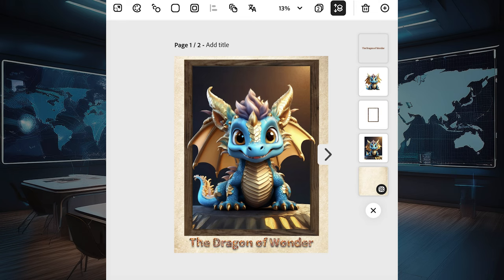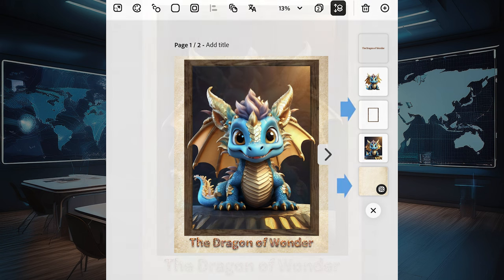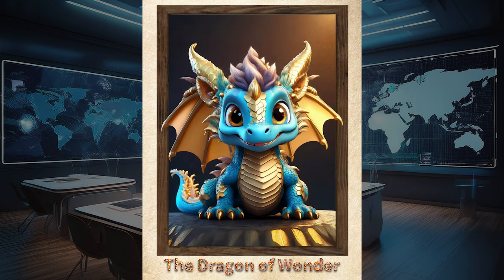Here you can see where I changed some options on the side, added a frame, put a little border on it, and now I have an image that almost looks like a trading card, similar to a Pokémon or any other character. A similar activity is shown inside of Adobe Express.